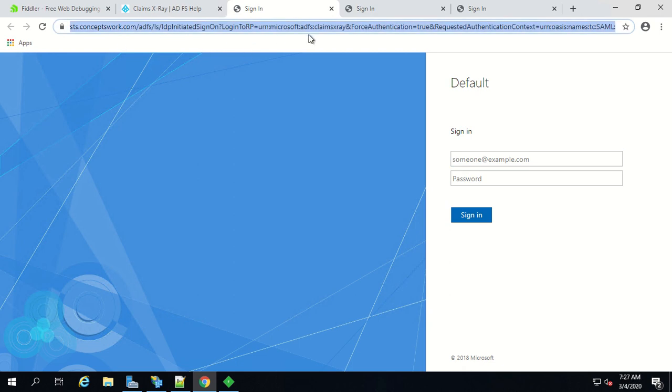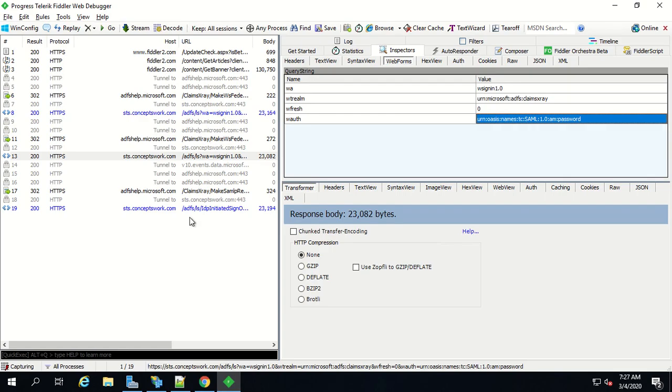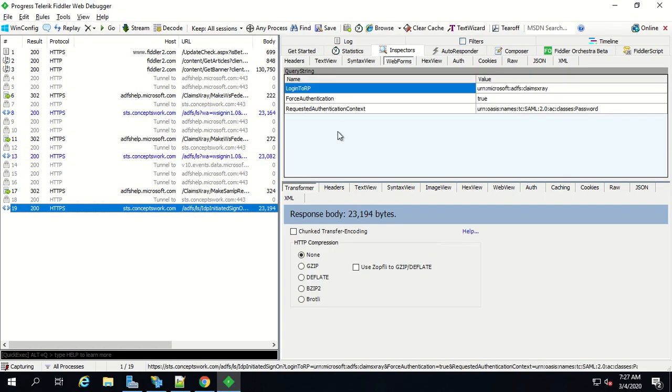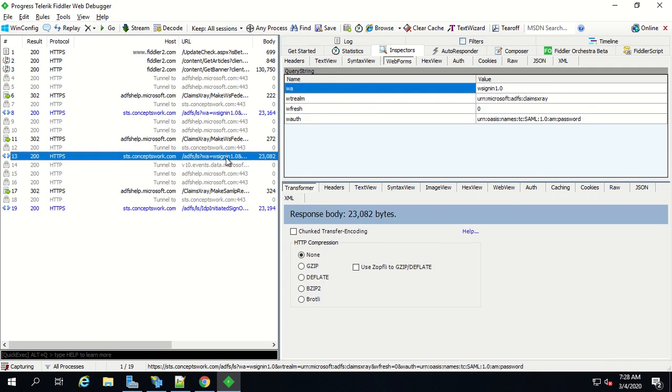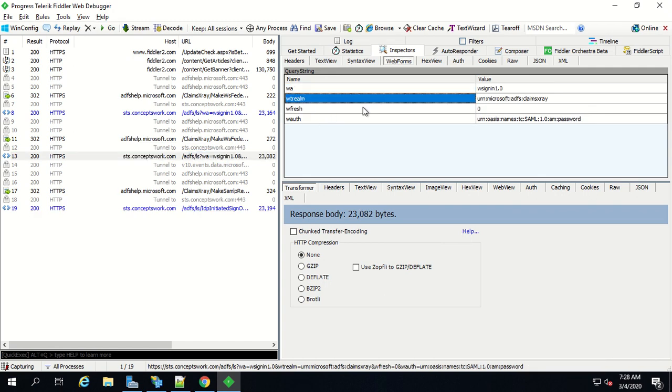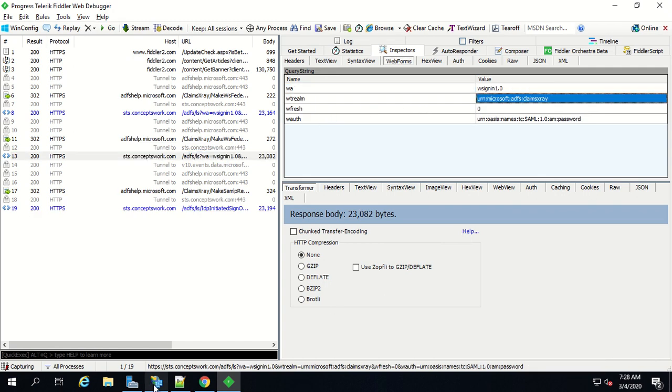The same set of information can also be tracked from your Fiddler and as you can see the difference is highly reflecting. The first option which says login to RP would be the same as WT realm and this value which we see here should match with one of the relying party identifier.